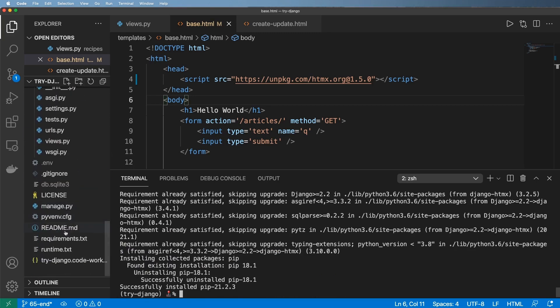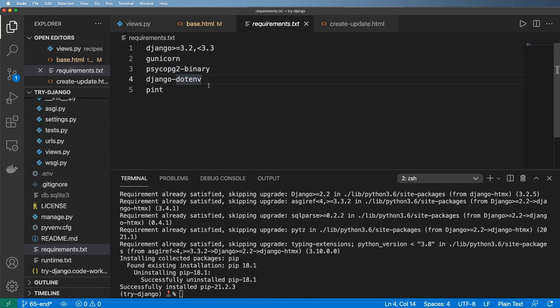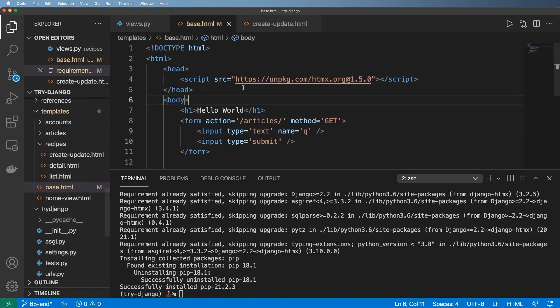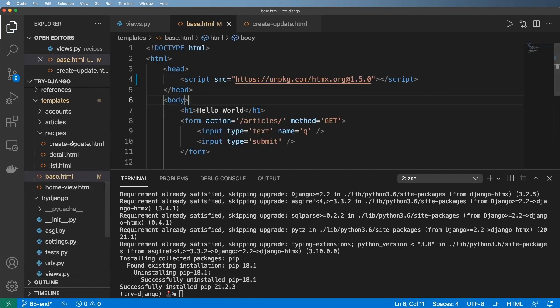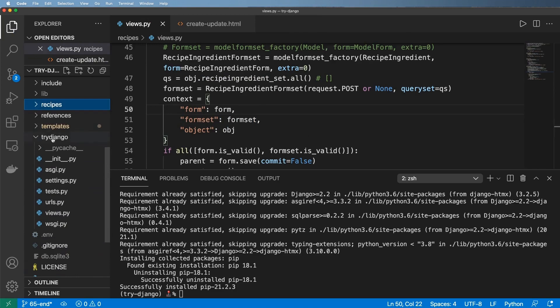The main thing that we want to keep for sure is just this version of Django, and since I am using a new package here I want to update my requirements. So we'll go ahead and add that Django-HTMX in here.